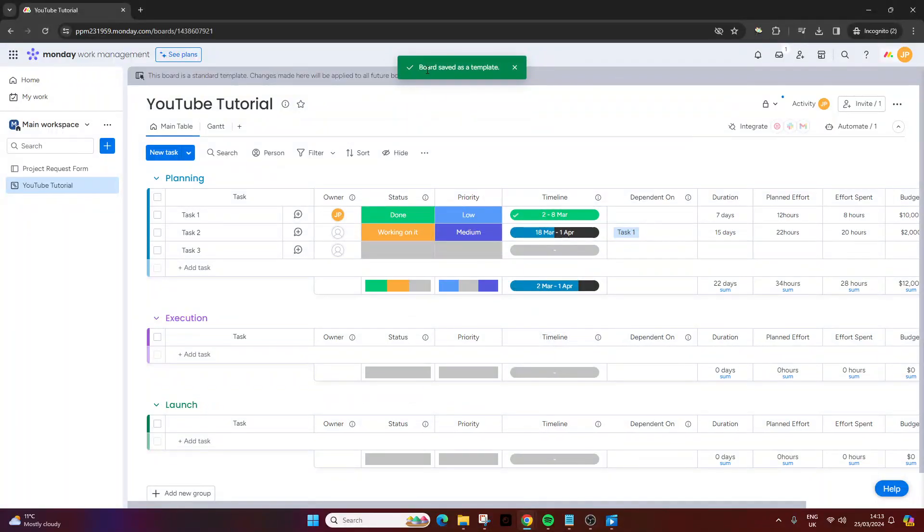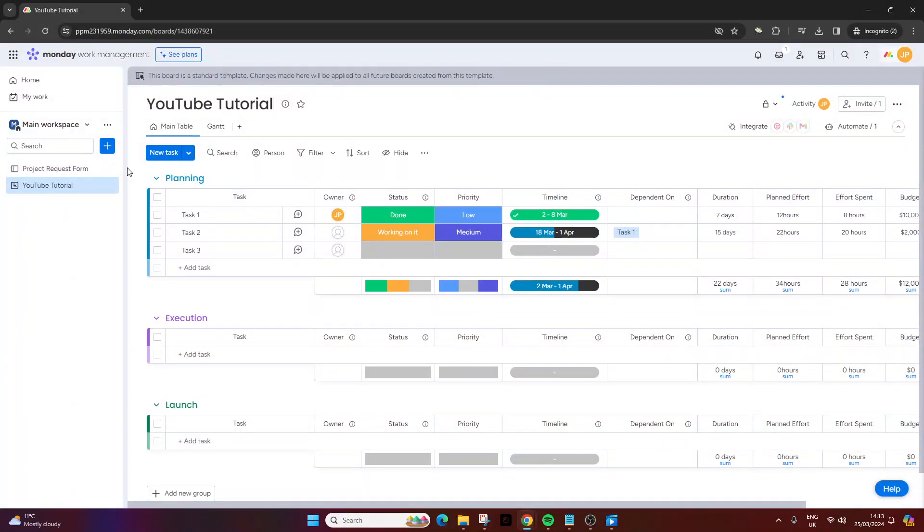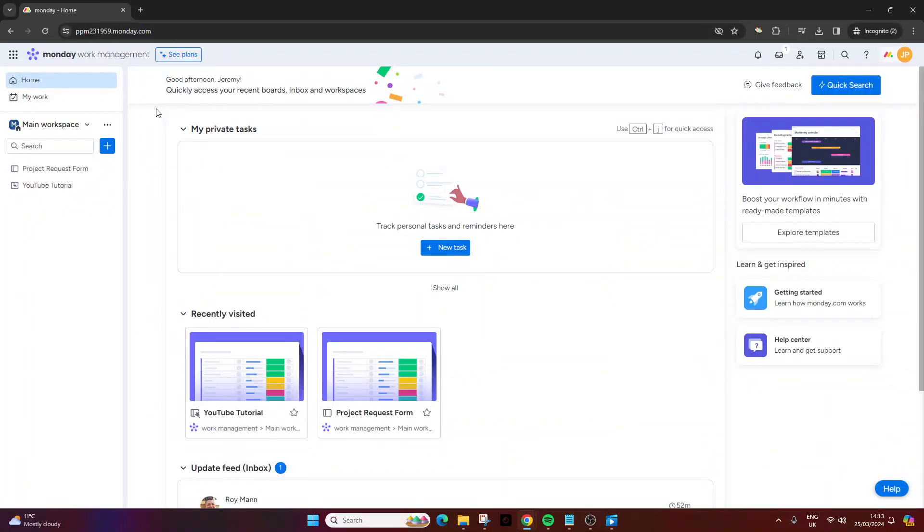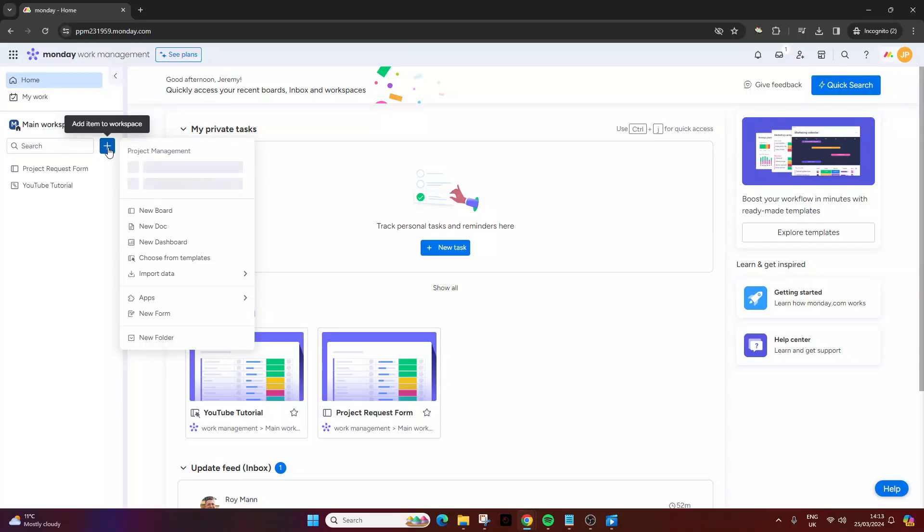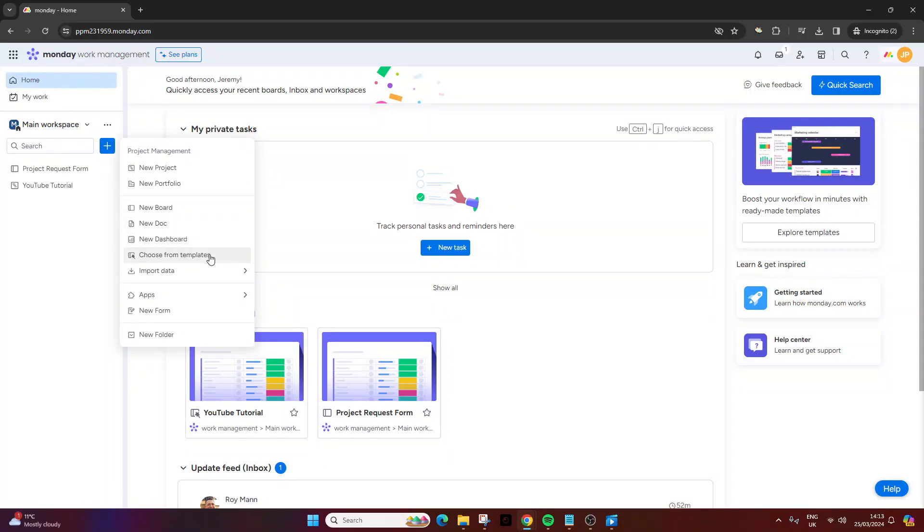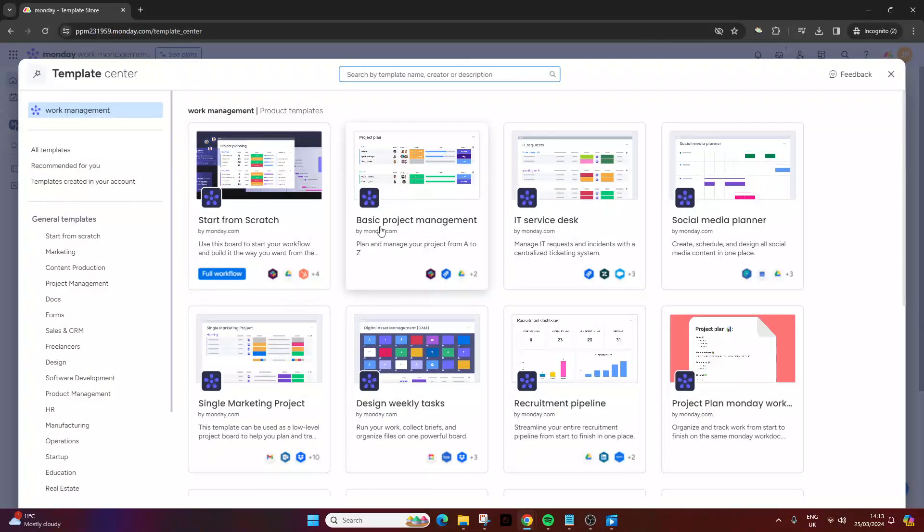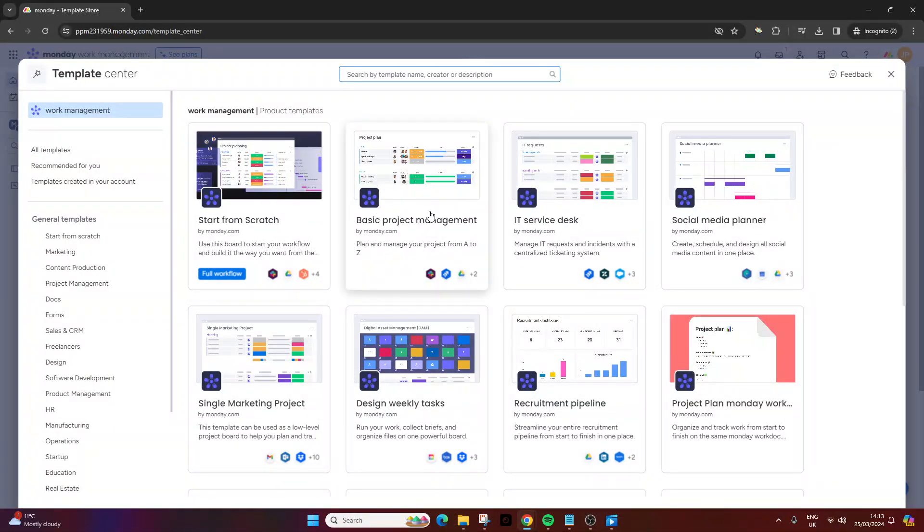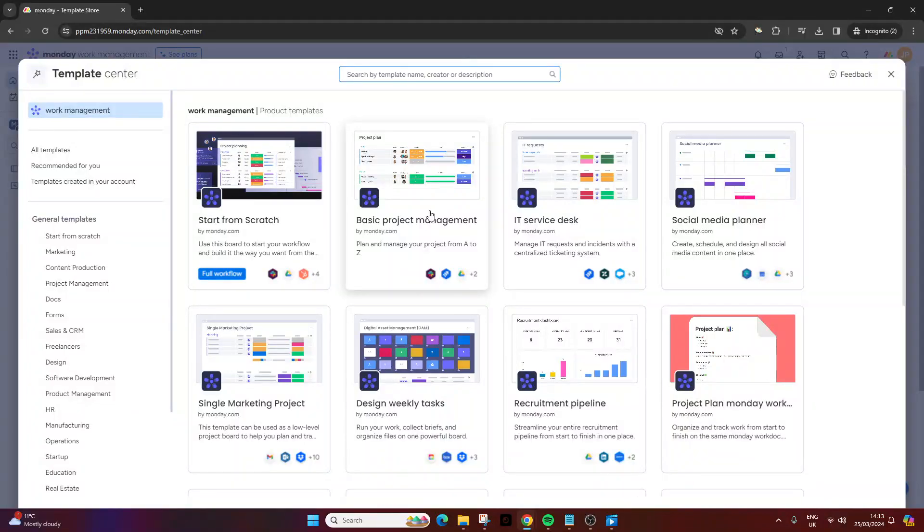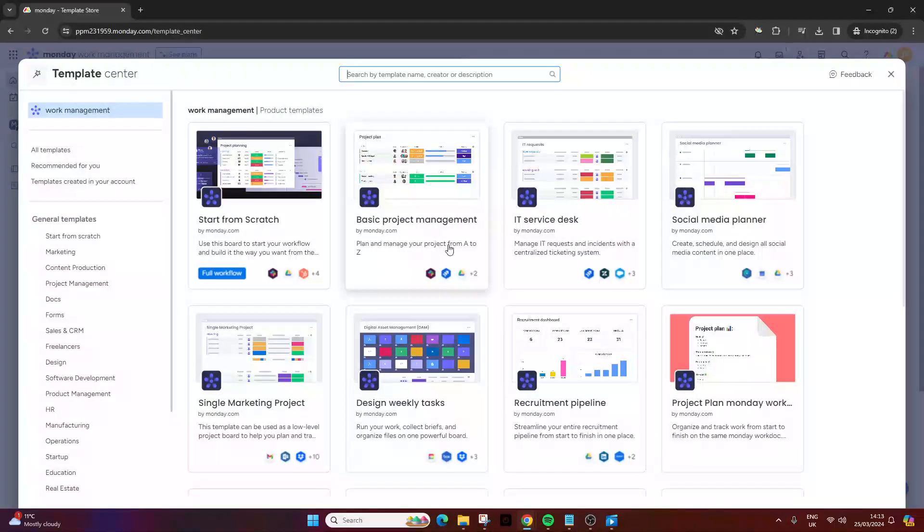From this point, if you want to create a new project based on this template, click on add item to workspace and then select choose from templates. If you do this, you'll notice these are all the ones that have been created by monday.com for you to use at your own leisure.